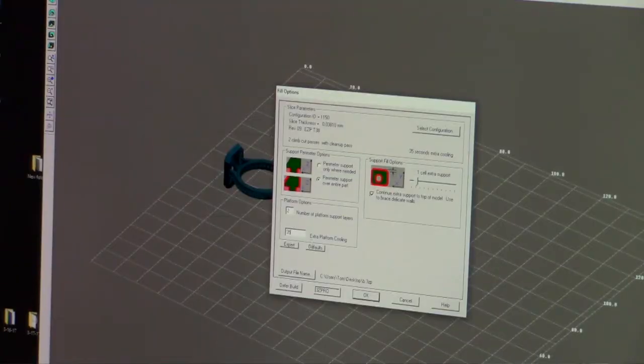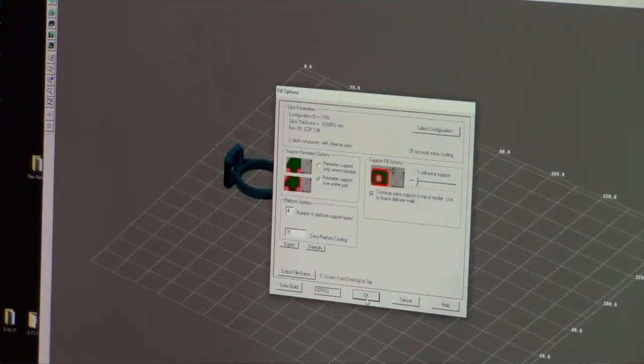Now the number of platform supports it's asking for is how many support material layers are we going to put before the actual part is being built. I like to put four. Too much and it gets a little smeary, too little and it's too close to the platform. So four seems for me to be where it has always worked. We're going to say okay.